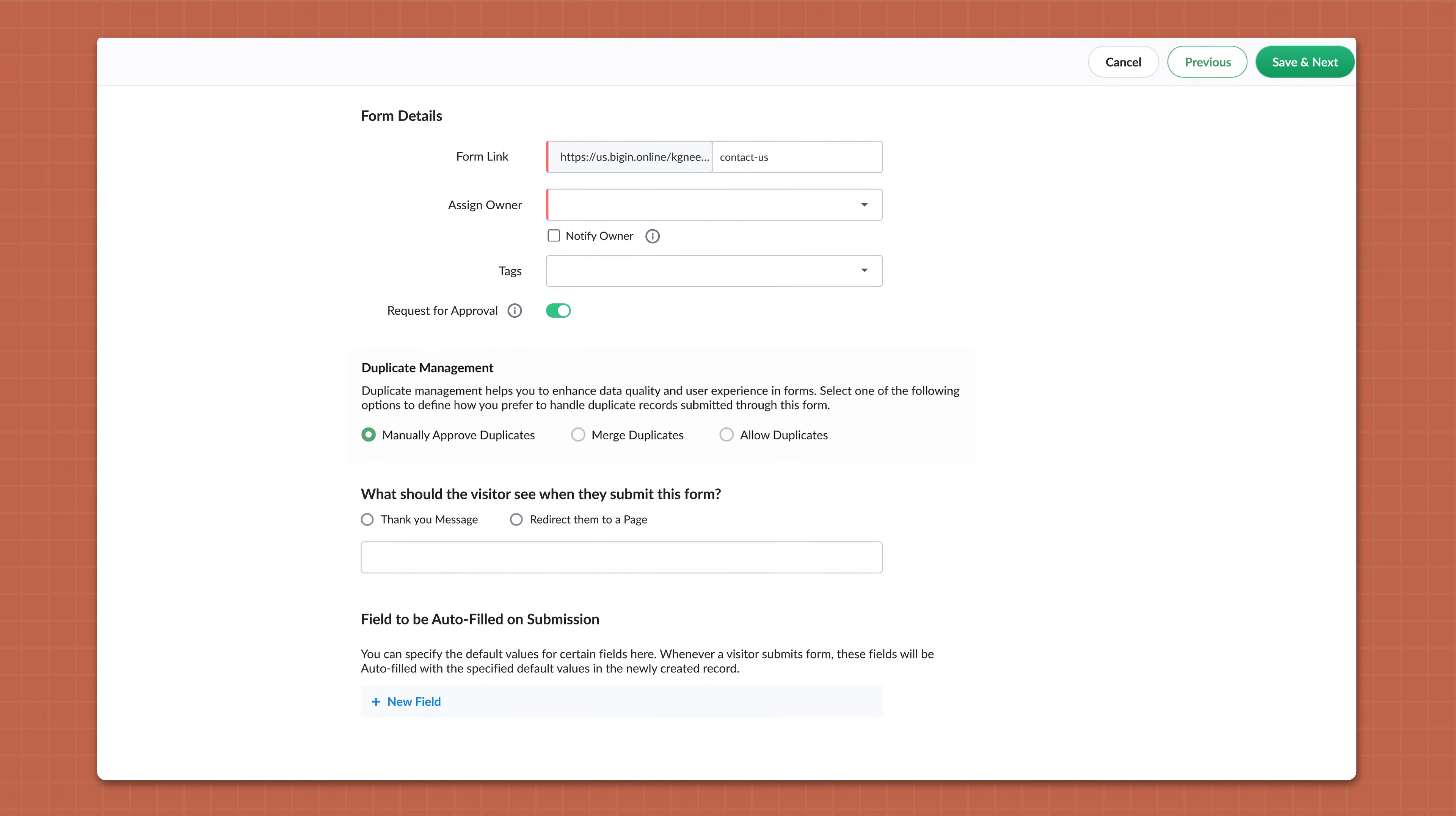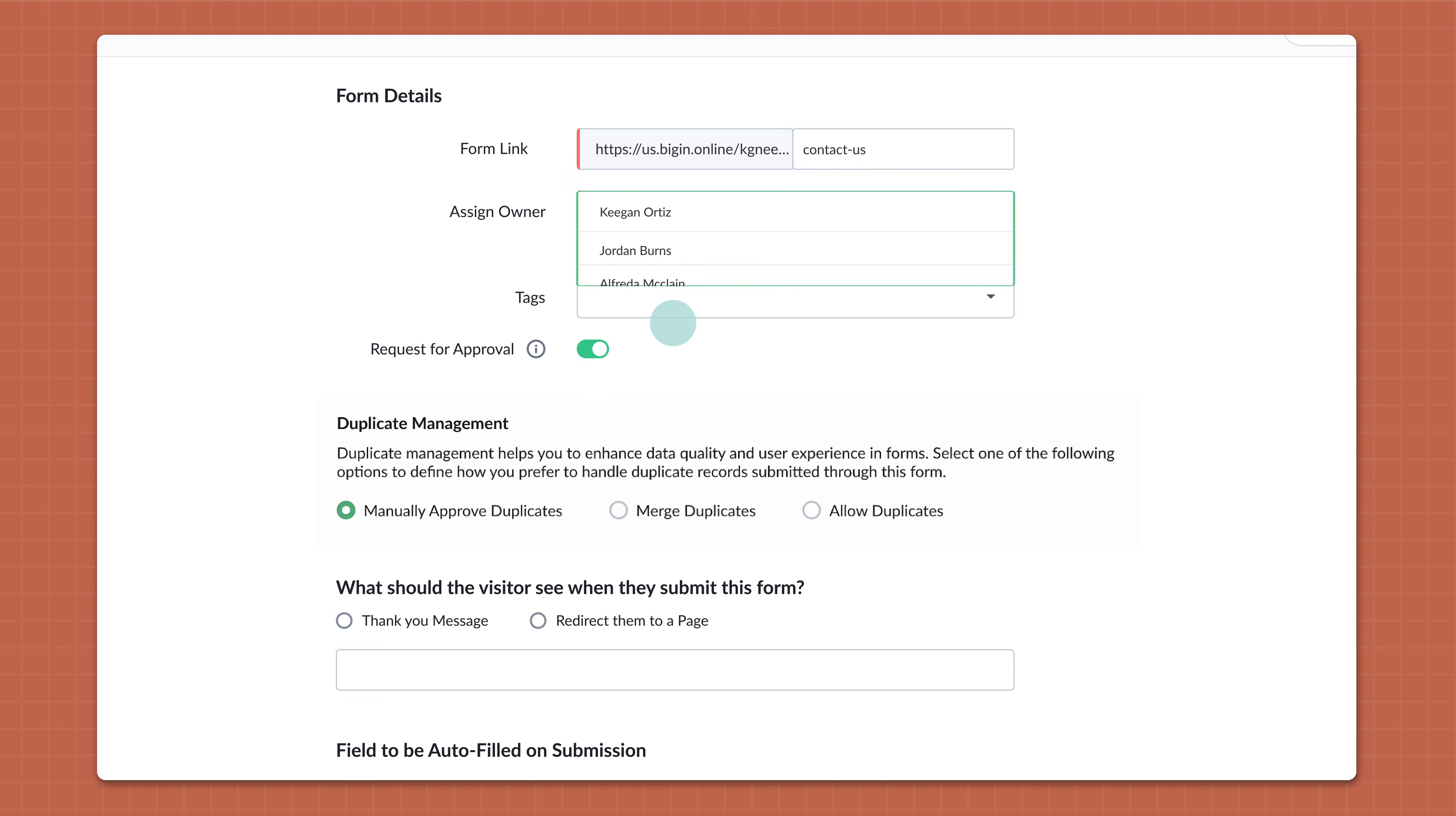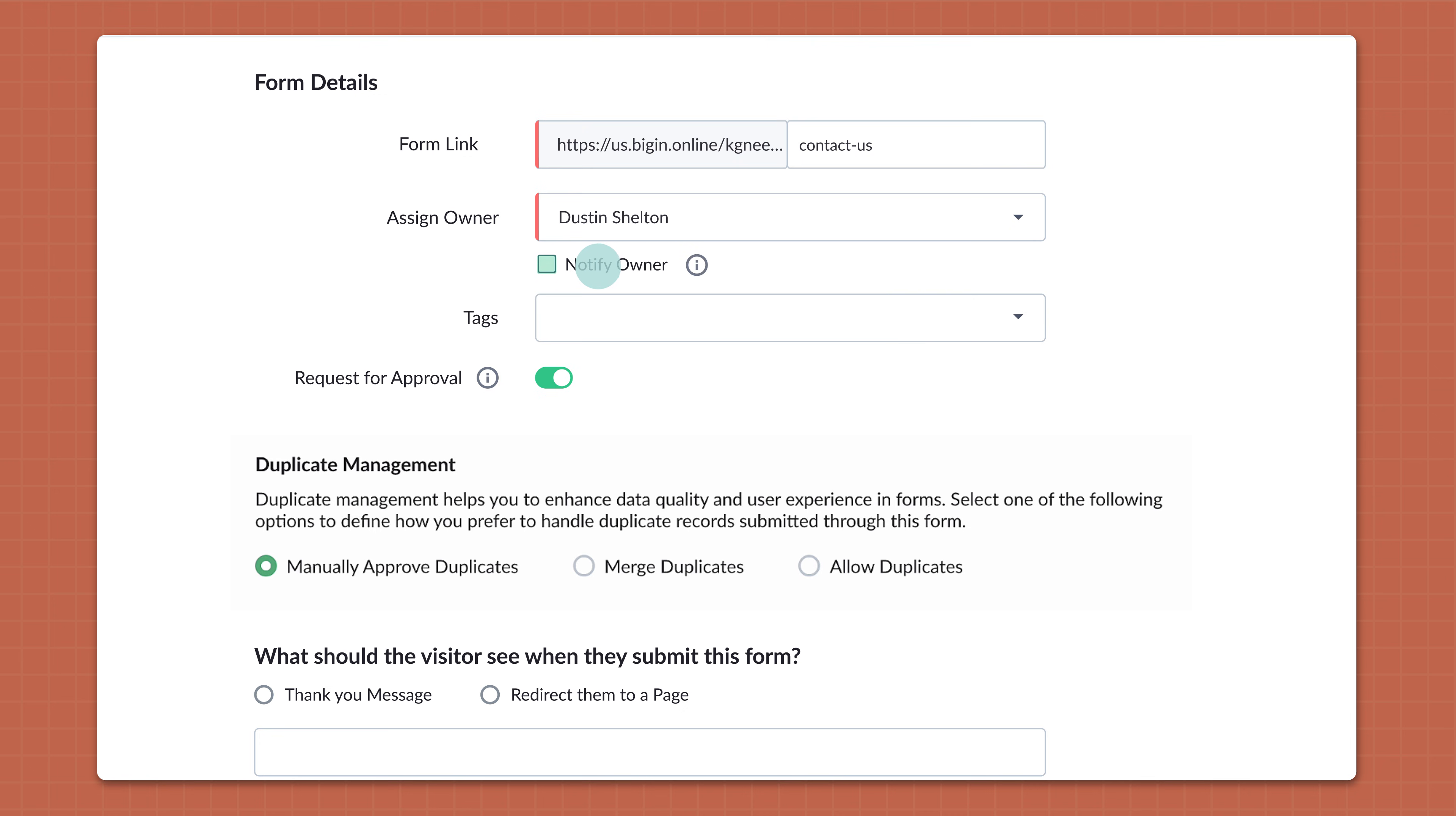Now you are looking at the Forms Details section. You can assign owner for the records generated through the form and also get reminder emails whenever a form is submitted by enabling the Notify Owner option.